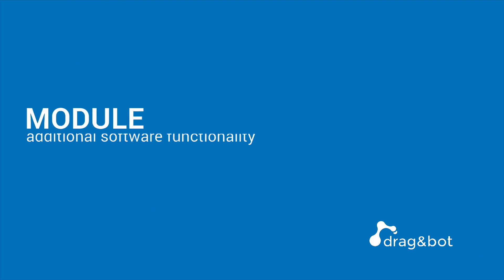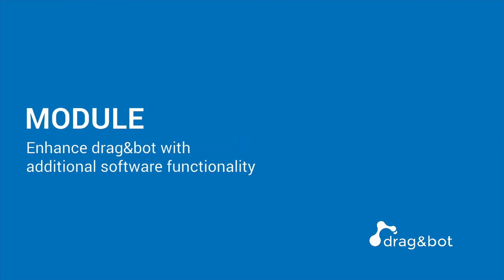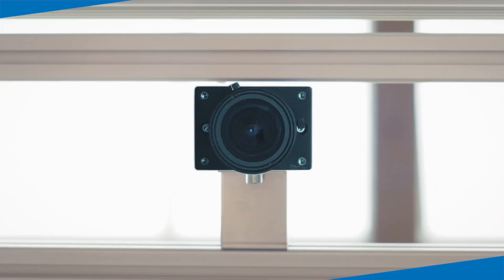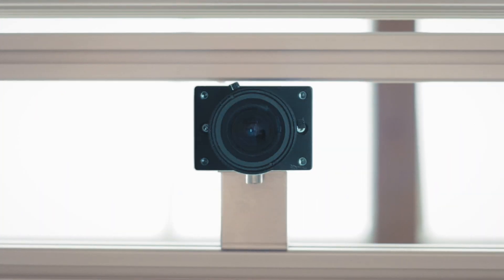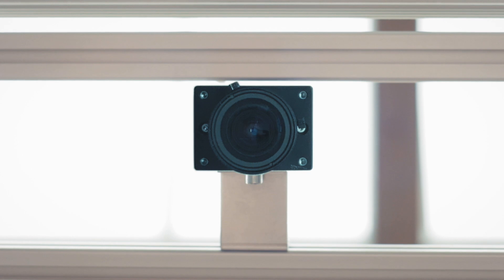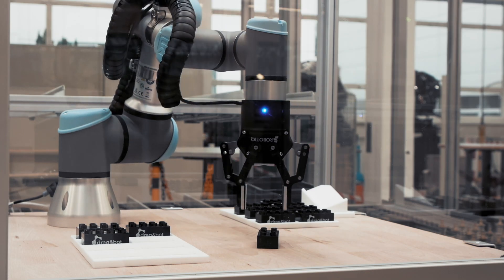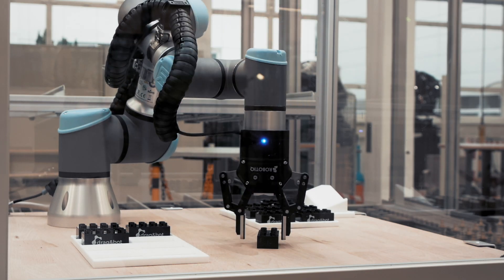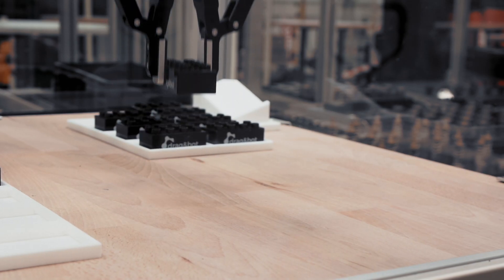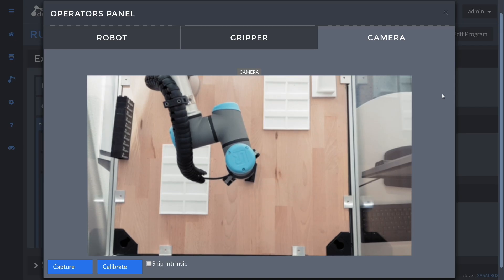Modules extend the basic version by additional functionality. For example, the computer vision module can localize objects in the workspace. This way the robot can easily pick the object.